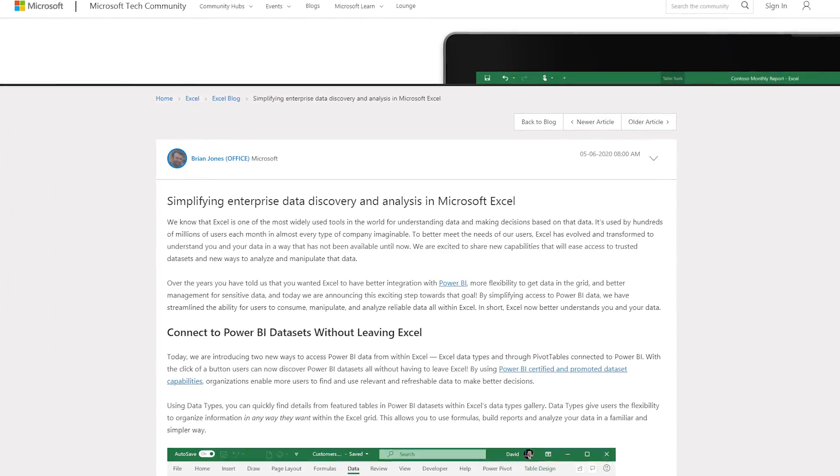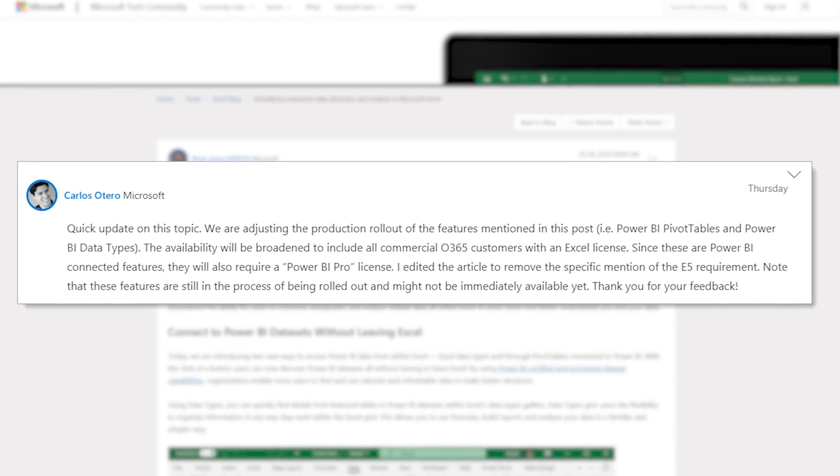For all you Excel folks, this is a big deal. There was a blog post from May talking about upcoming features inside of Excel that incorporate Power BI — specifically data types in Excel and the ability to connect to a Power BI dataset, whether it's certified or not, and use that with a pivot table. However, when this was released inside of Office Insiders, there was a requirement for an E5 license on the Office 365 side, and a lot of folks don't have that. Well, a comment was made on Thursday last week from Carlos Atiro, mentioning this has been modified to now be available for any commercial Office 365 user with an Excel license — removing that E5 requirement. This lowers the barrier for entry.